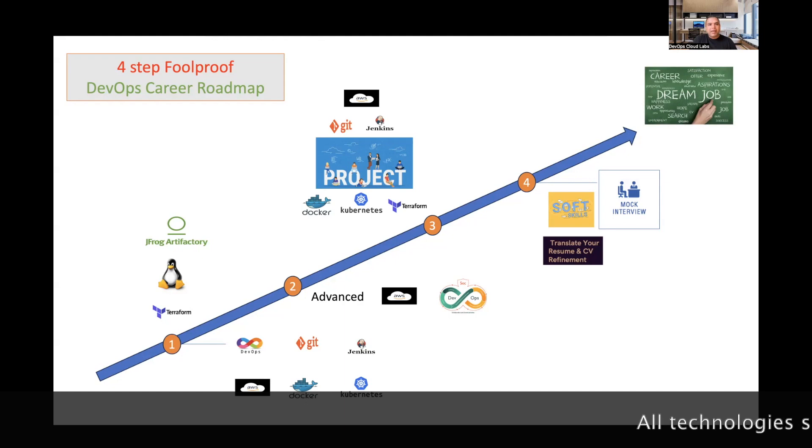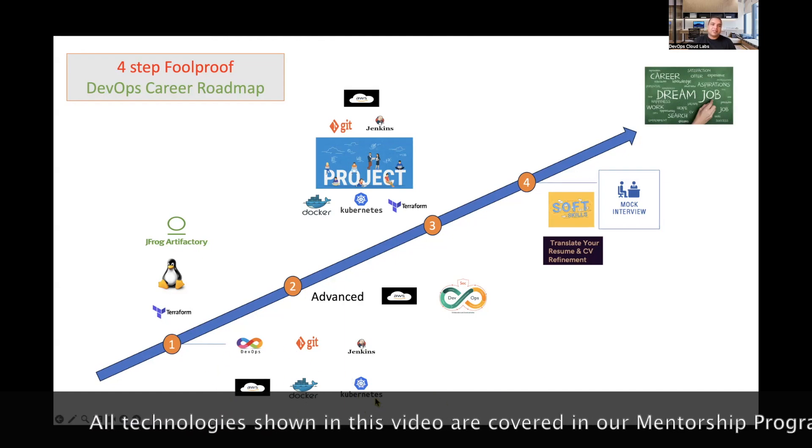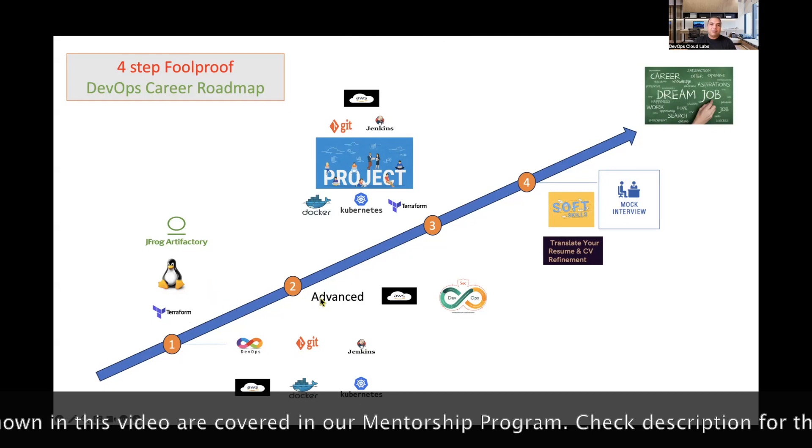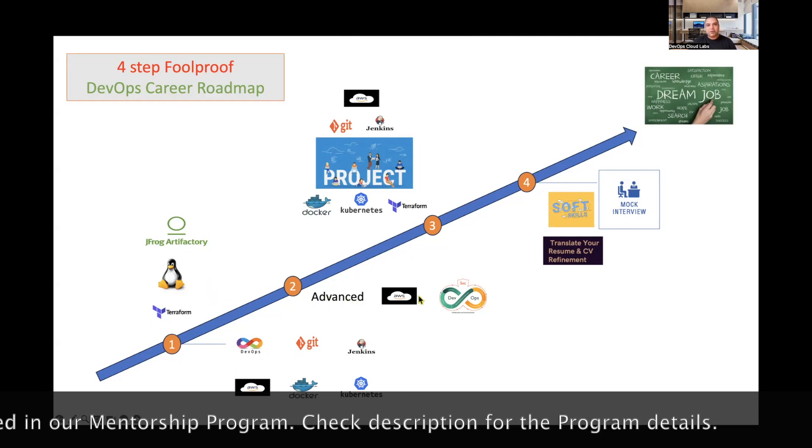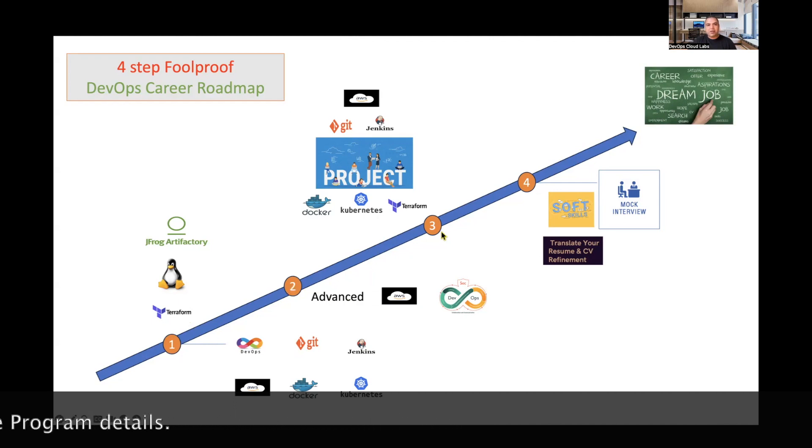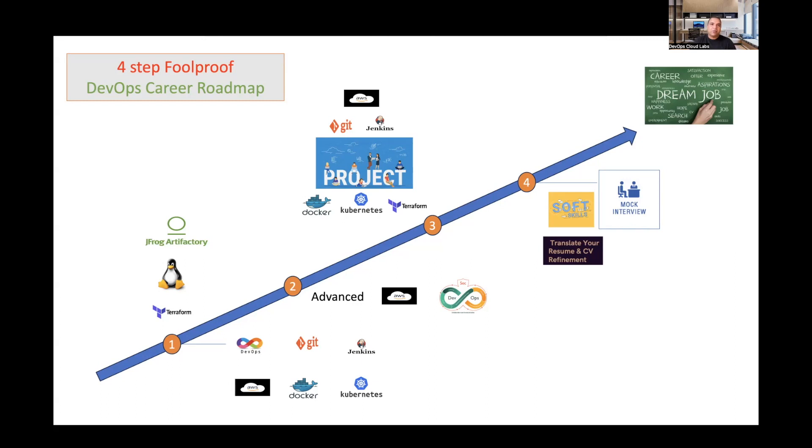Once you have all these four things, that is the proper way to get a DevOps job. You might be anywhere in this path. You might have completed step one and be in the middle of step two, lacking different certifications, or between step two and step three where you need to do projects. While doing these projects, you'll get an idea of how all these different technologies line up together. When you do a mock interview, that's where you identify all the different gaps in your soft skills. I hope you find this video encouraging. It's a clear roadmap and a foolproof roadmap because if you follow this path, there is no stopping.